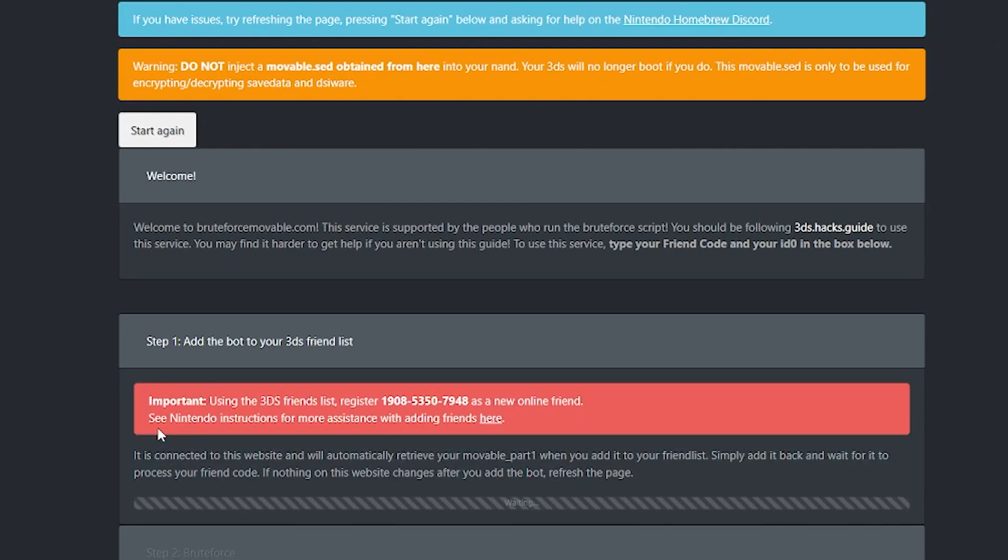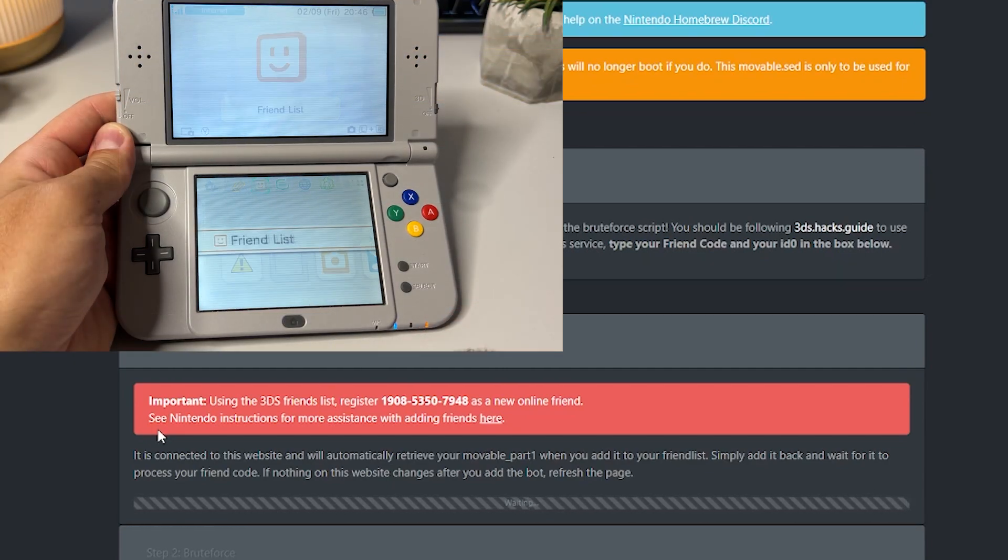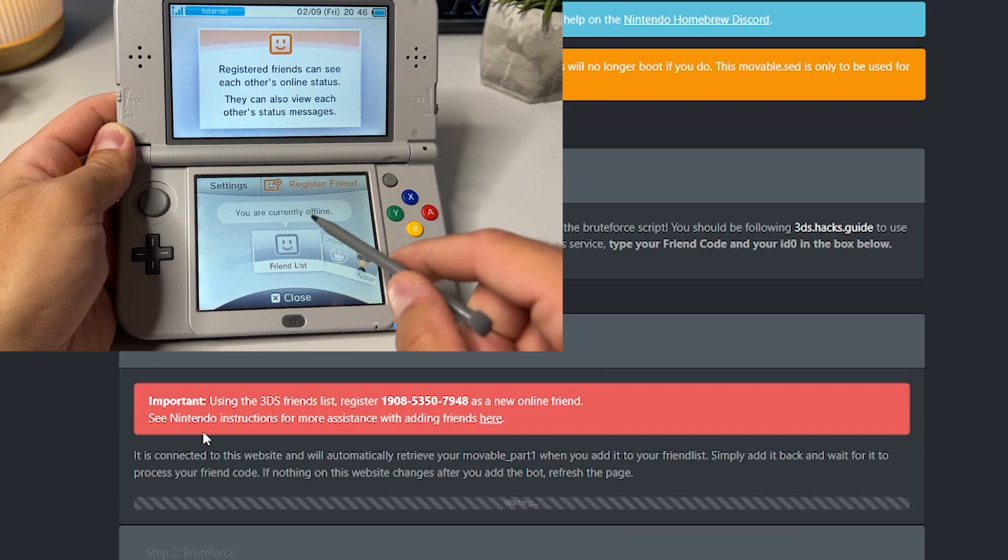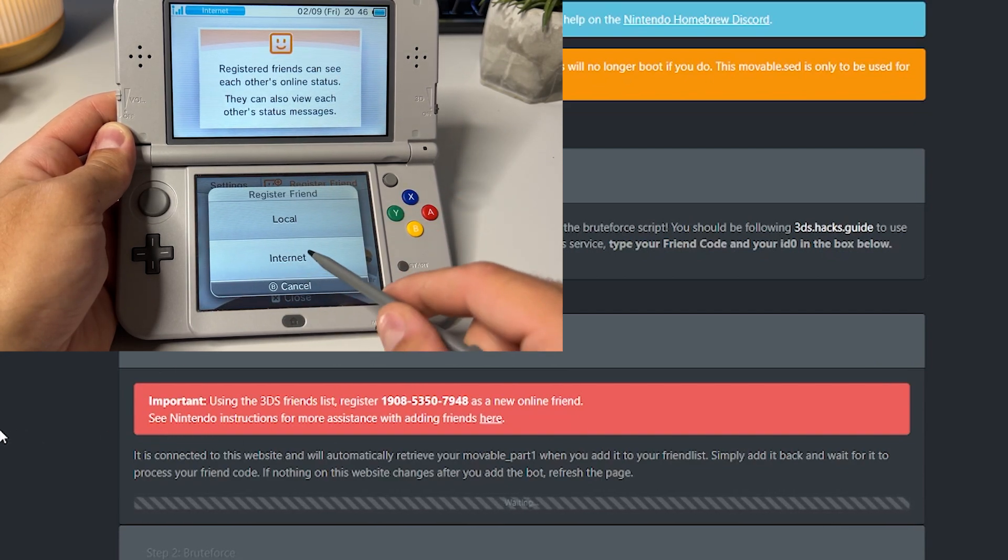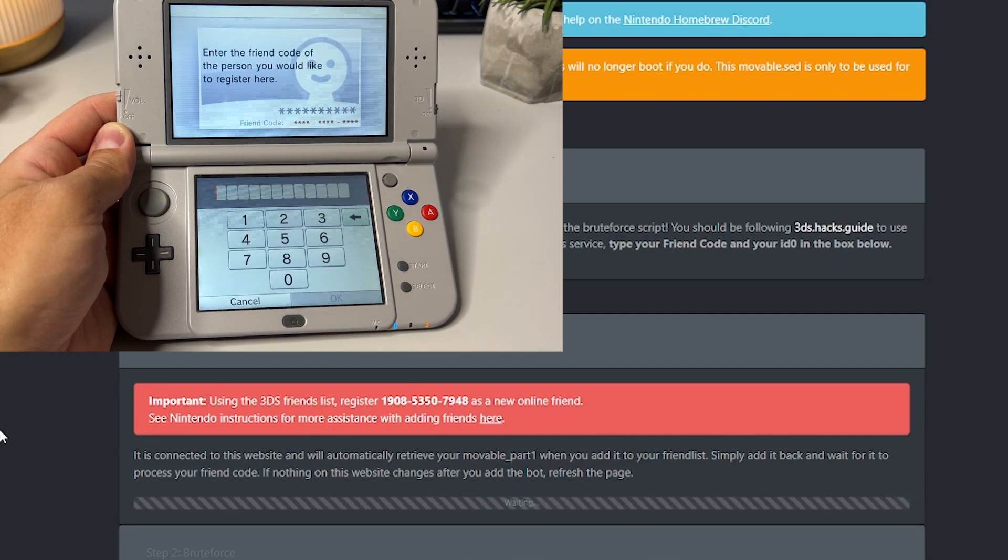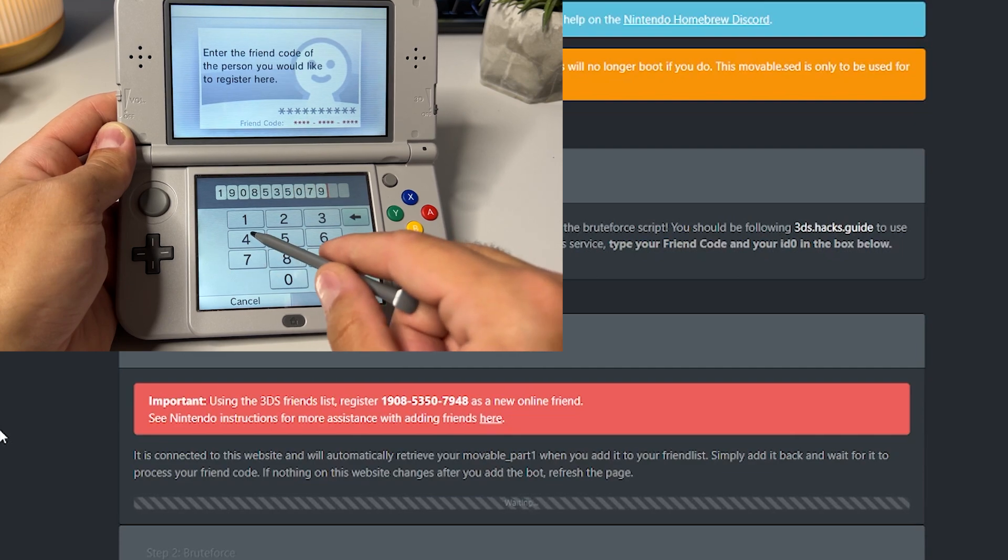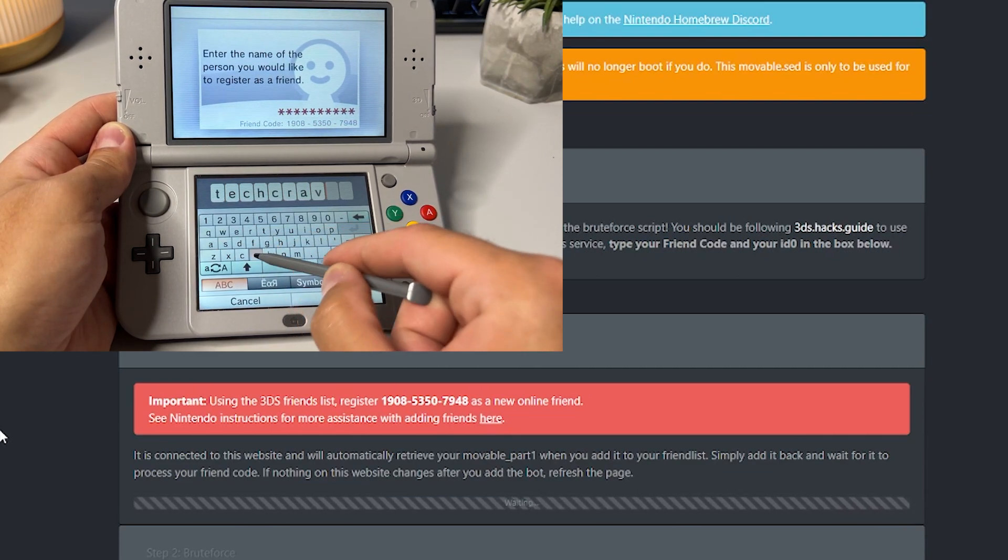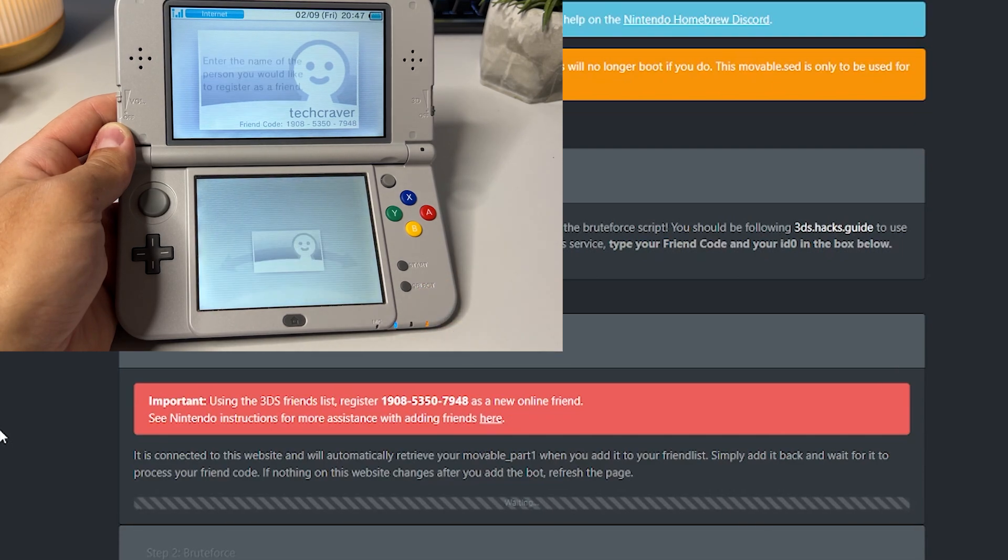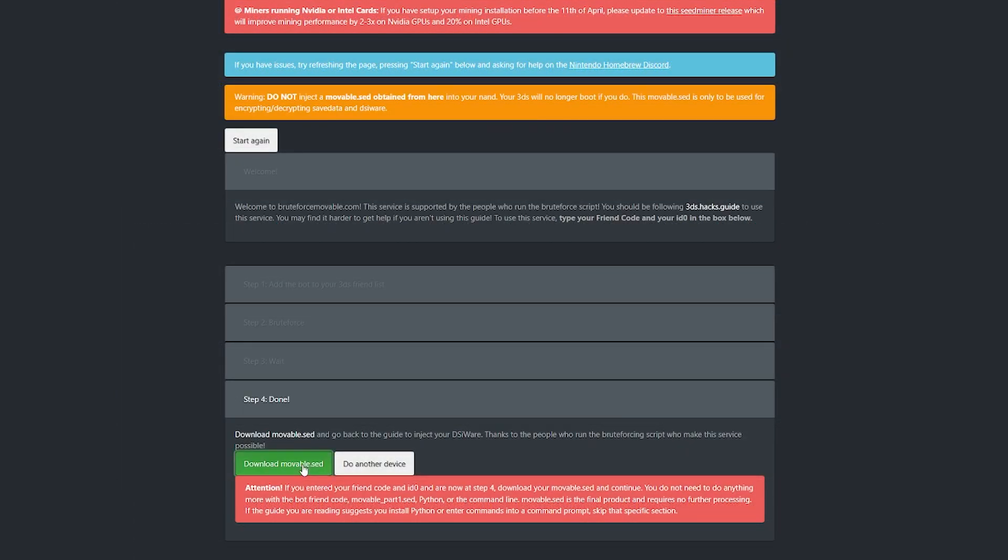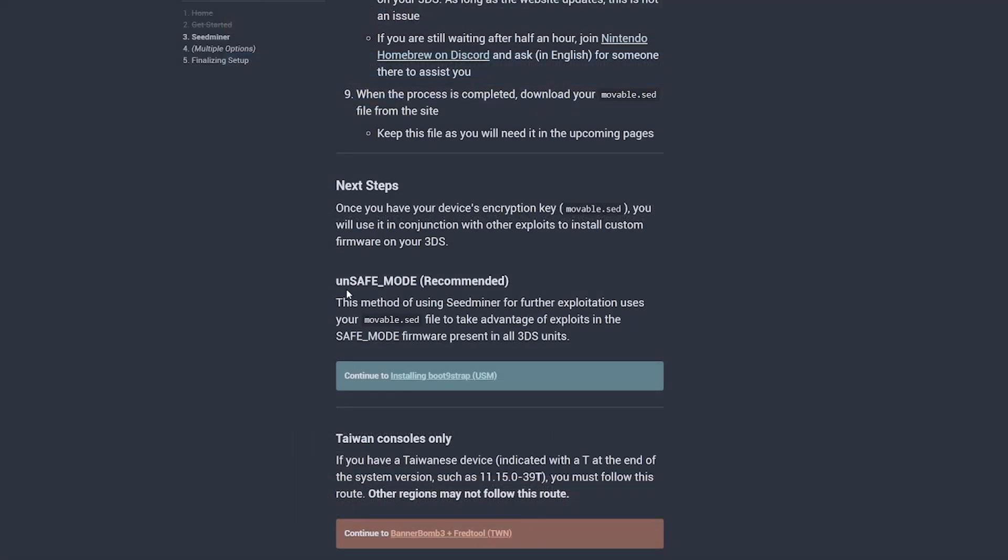And once you see this red message, start up your 3DS and head back into your friends list there and add the friend code you see on your PC screen. This friend code is different for everyone doing this. So make sure you add the friend code on your screen and not mine. You might or might not be prompted to name your new friend. So if you're prompted with that, just name it whatever you want. And once you've done all that, you have to wait between two and five minutes and the website on your PC will continue. I have sped up the process here. Once done, click on download movable.sed and then hit back on your browser to get back to the guide.